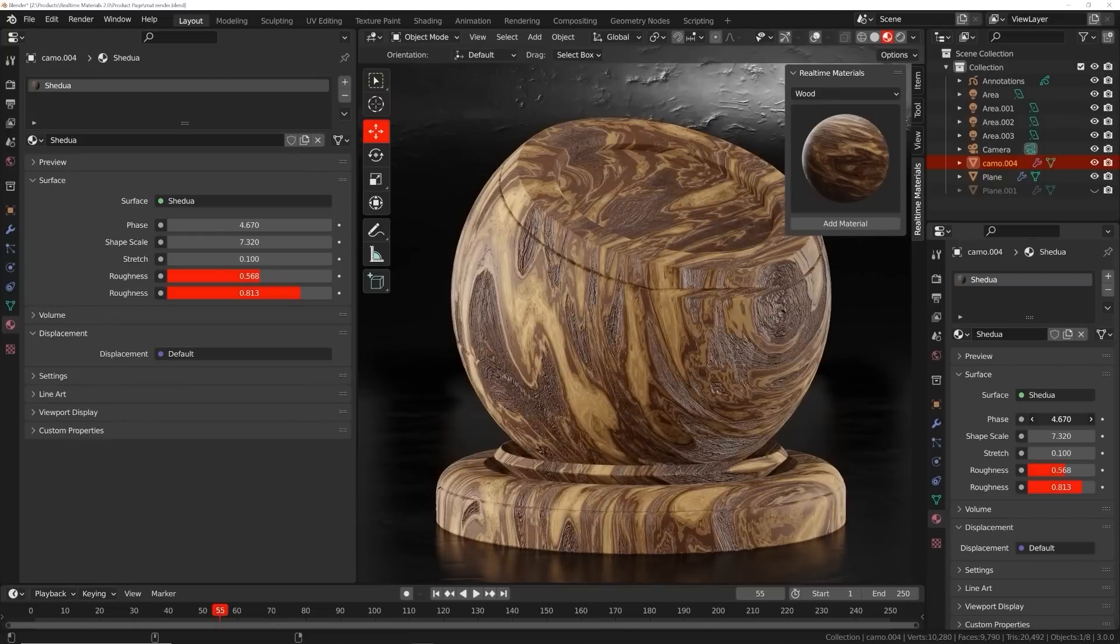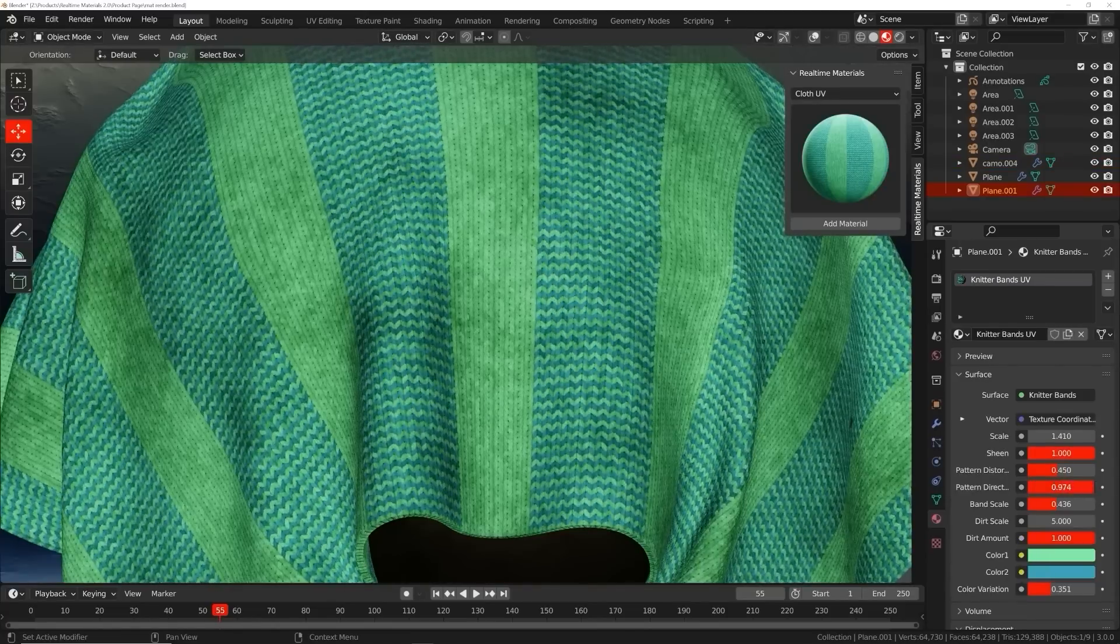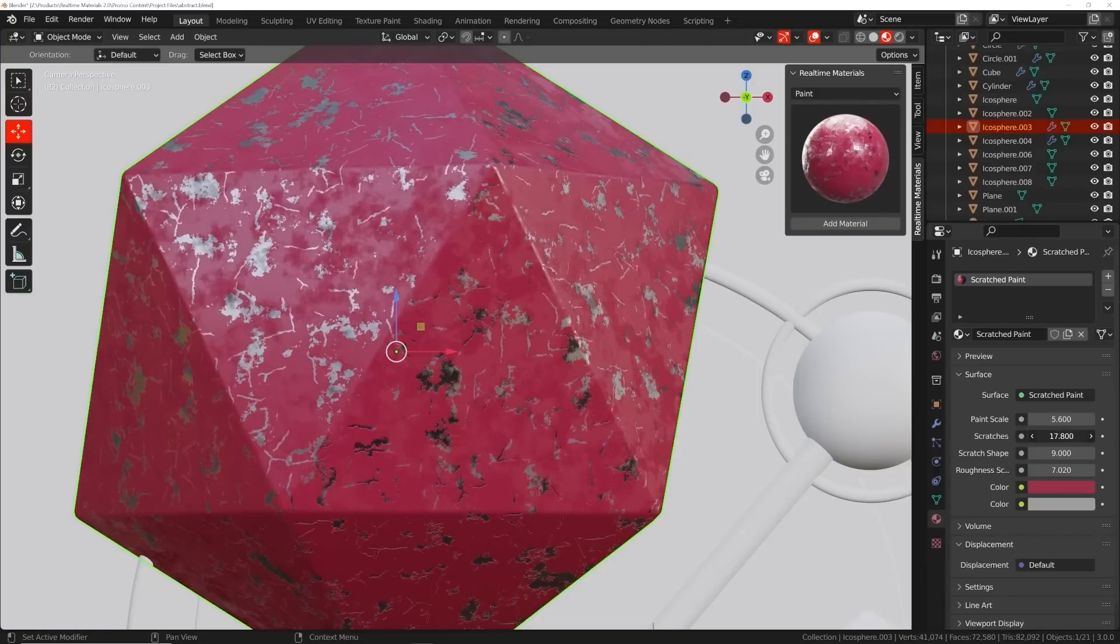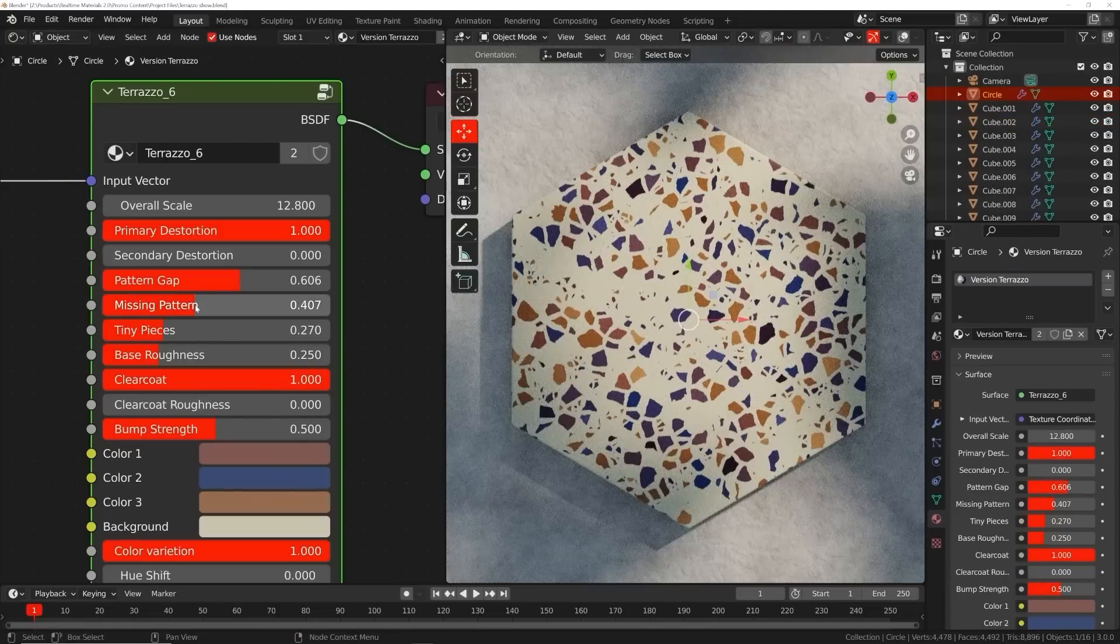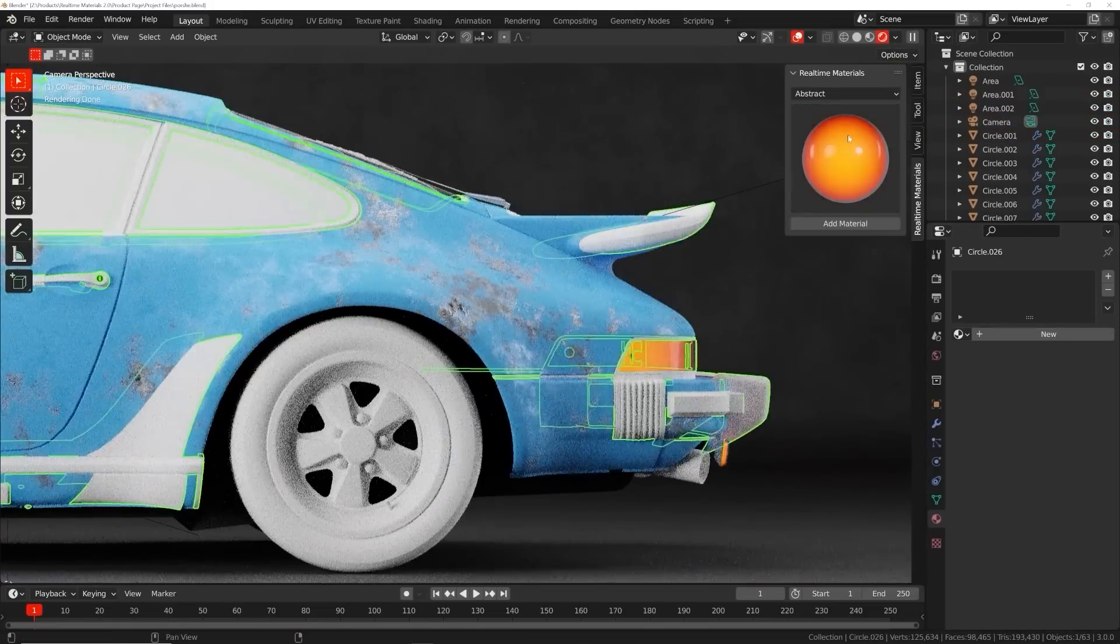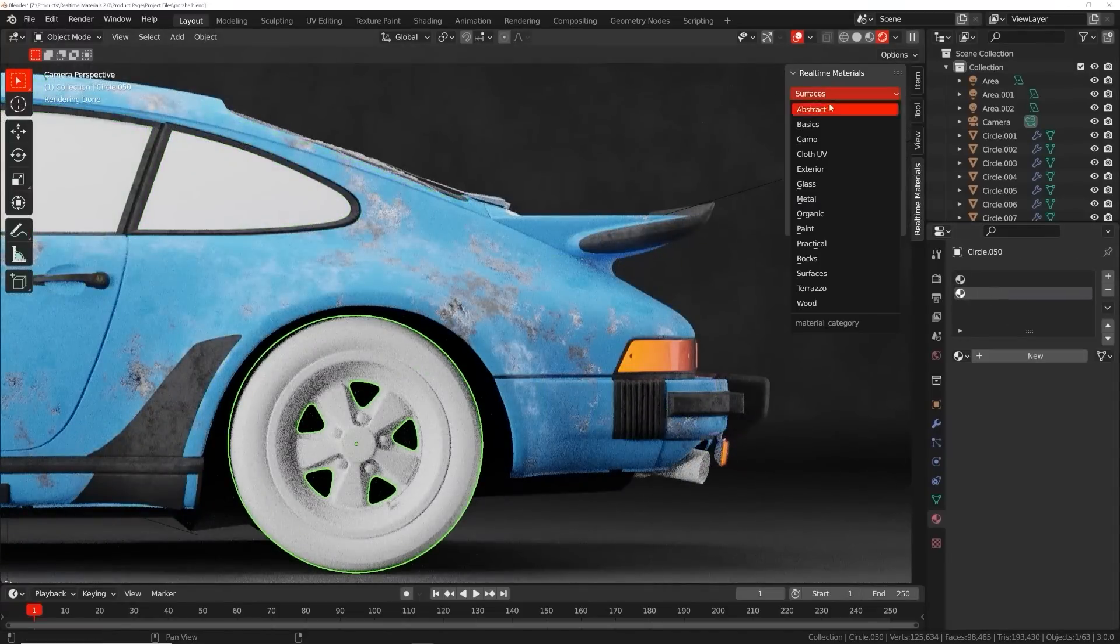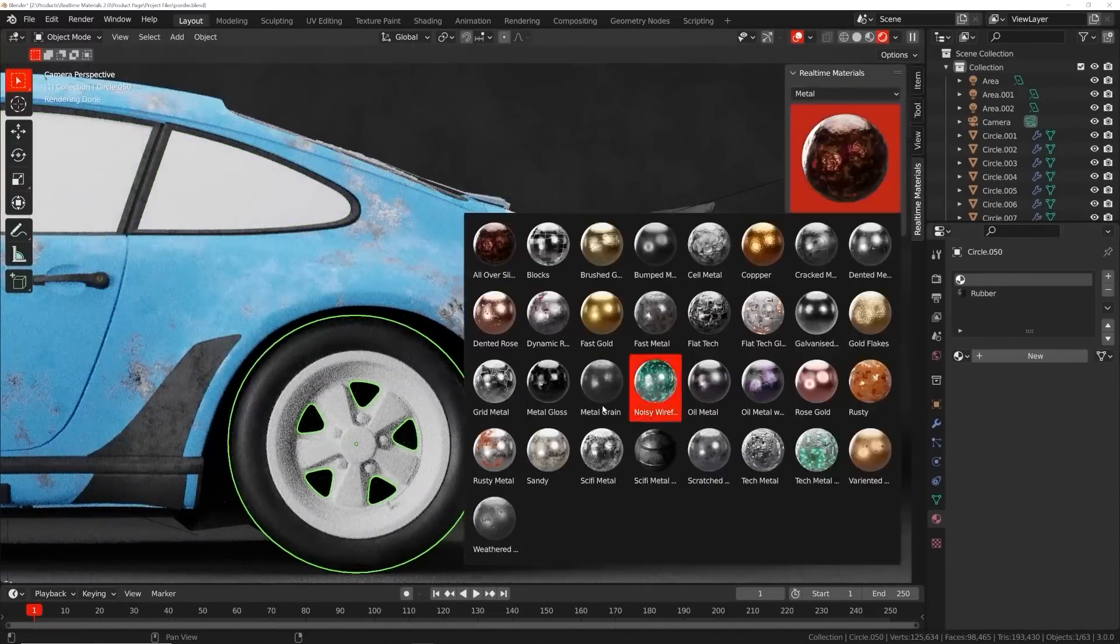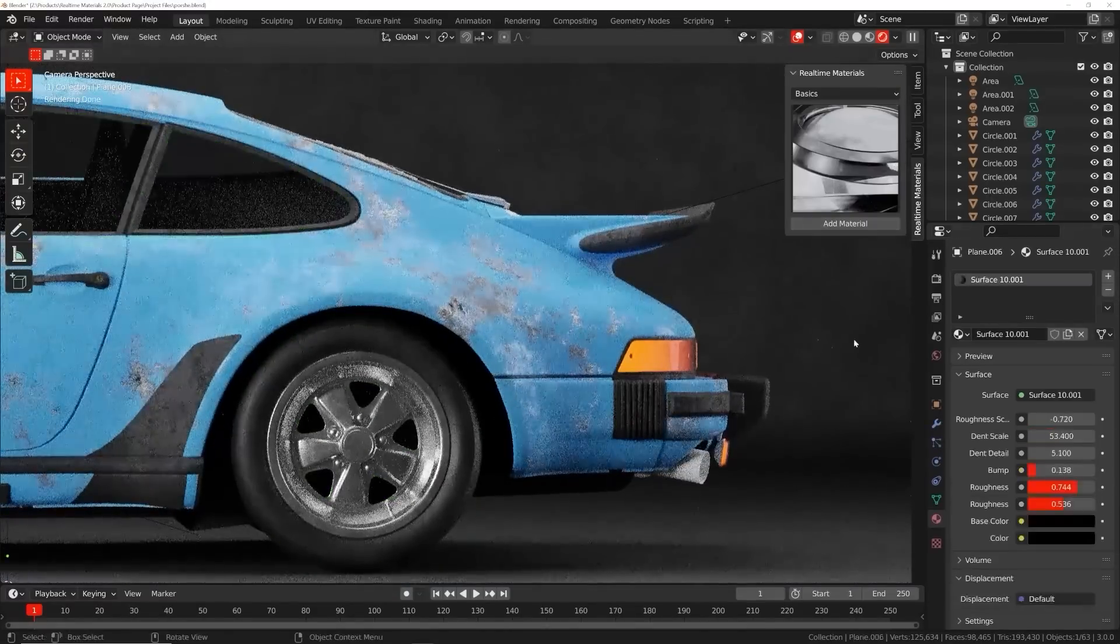You can change the shape of wood, the direction of cloth weave, and the size of scratches among many other parameters. Even if you already know how to make procedural materials, imagine the time you will save if you could apply those materials in one easy click.